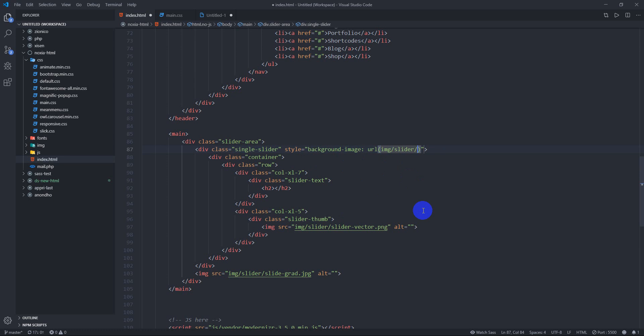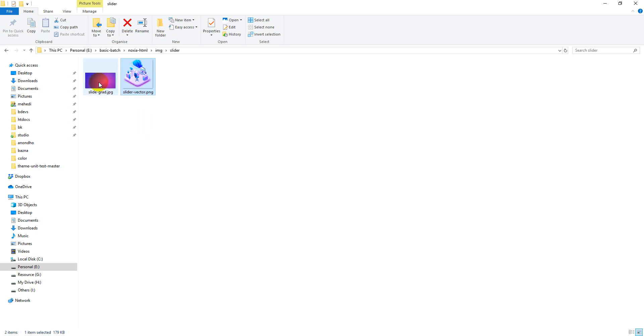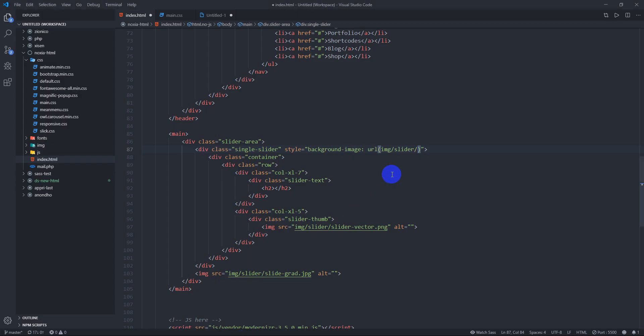Background image URL — img slash slider slash. Background, background sg data, background sg data sg. This is the name term. dot jpg, okay.